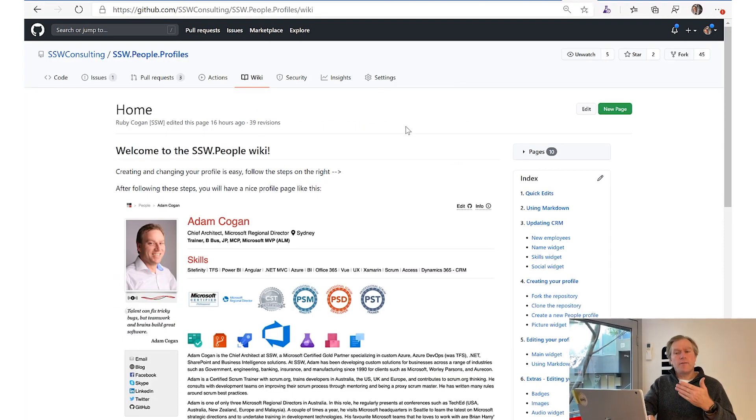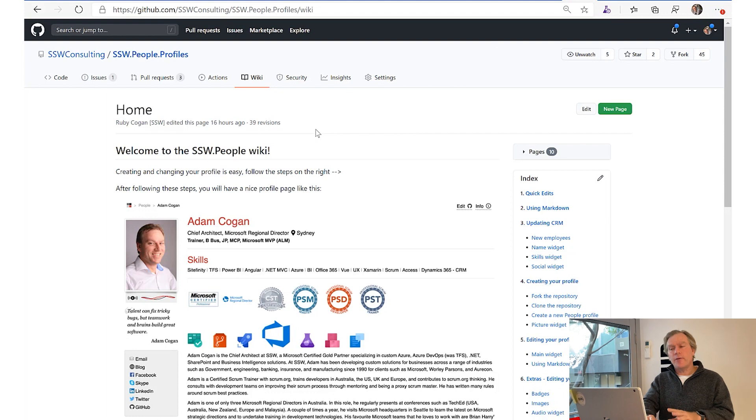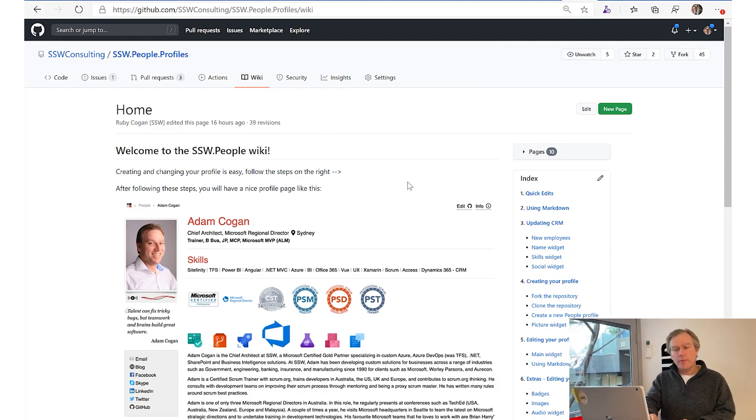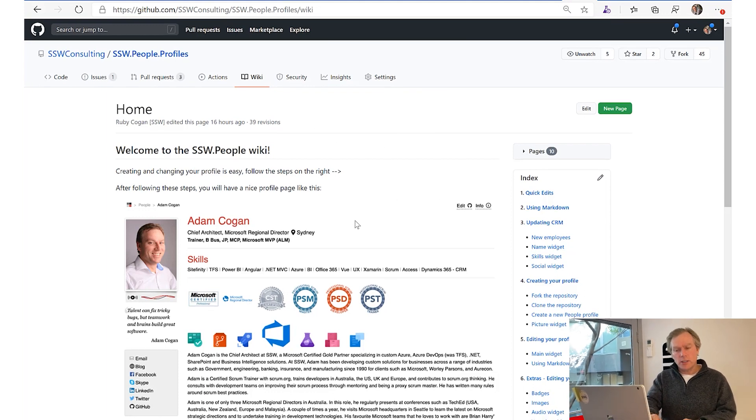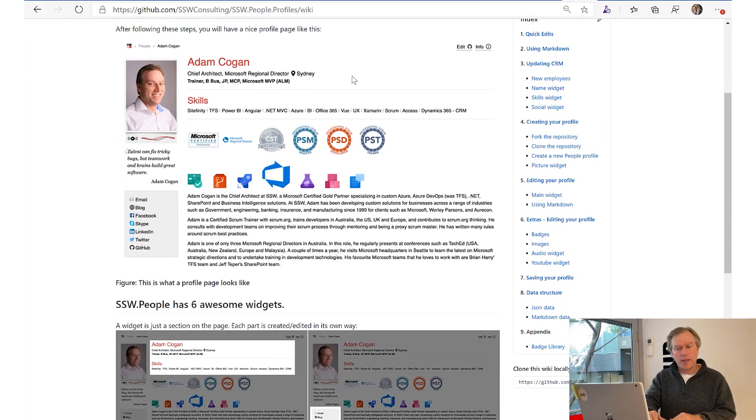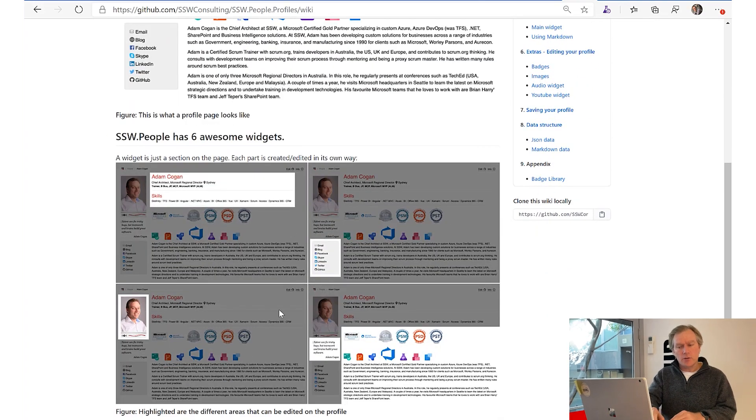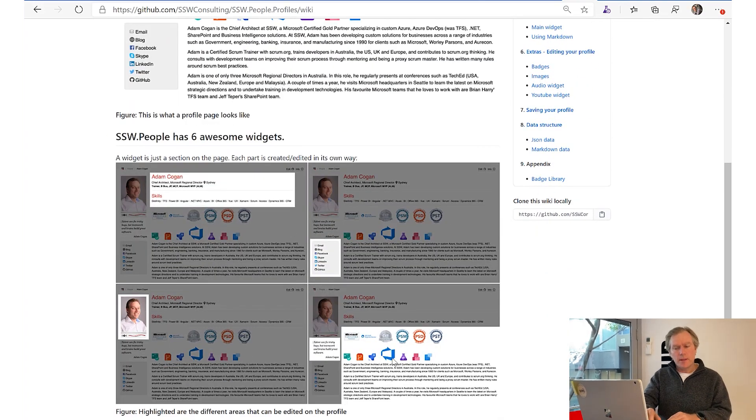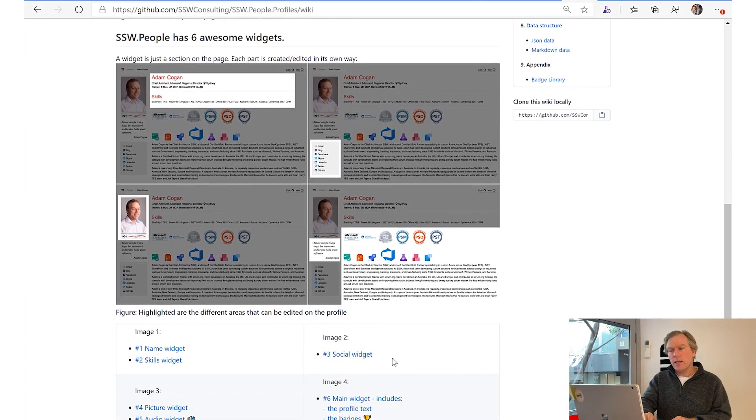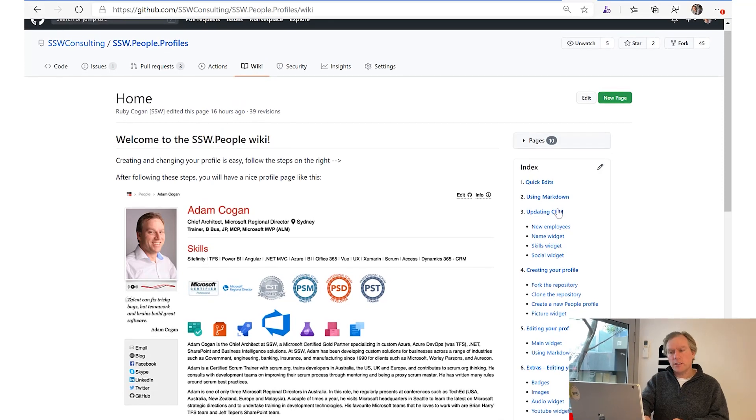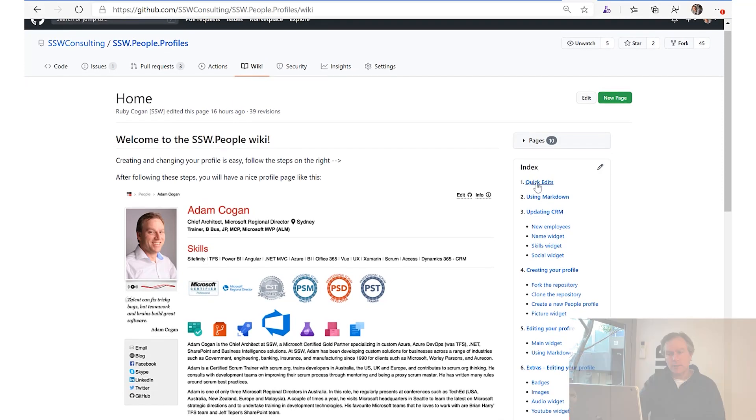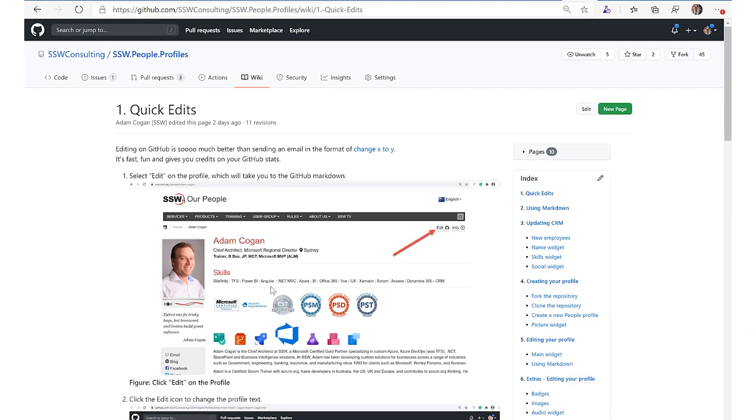This is, for example, the people profile - and every person in every company should know this one. This just explains how this people page works and how it has six awesome widgets and how that works. But the most important thing of all this is the one page here called Quick Edits. Everyone should be able to come in here.